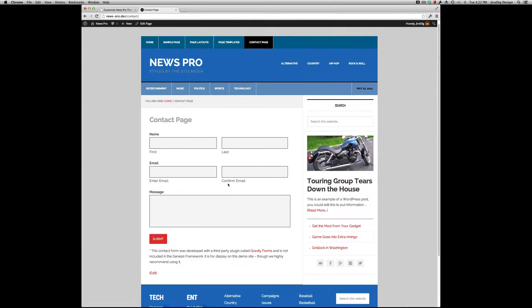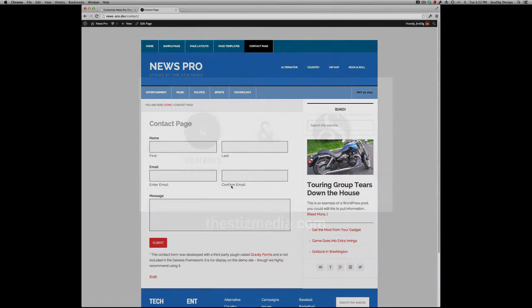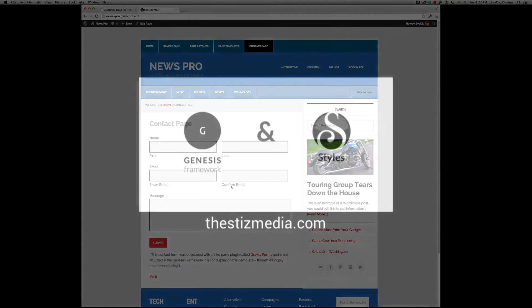So this is the News Pro Styles add-on from This News Media. You can get it at thestismedia.com. Thanks for watching.